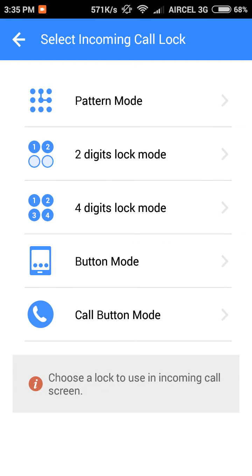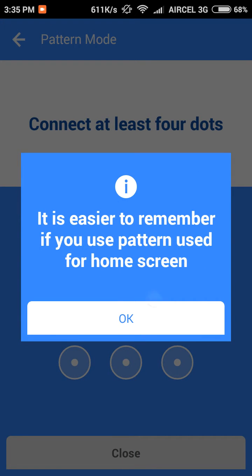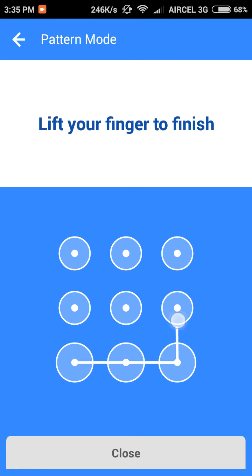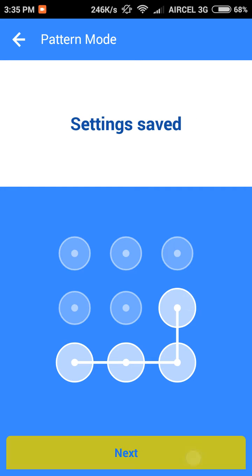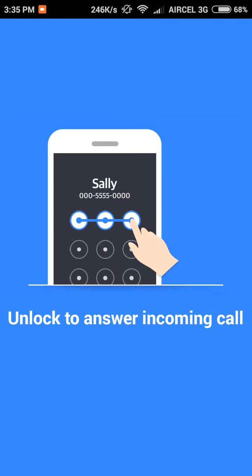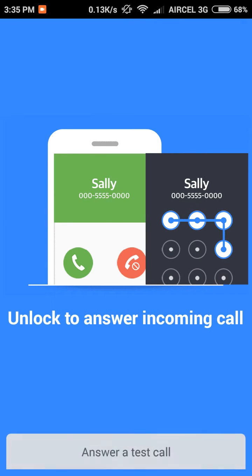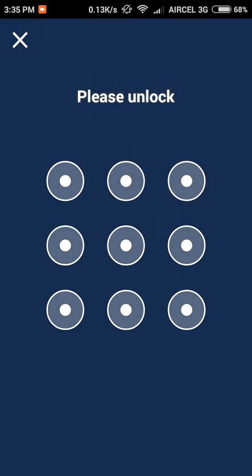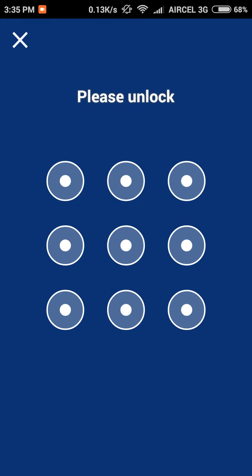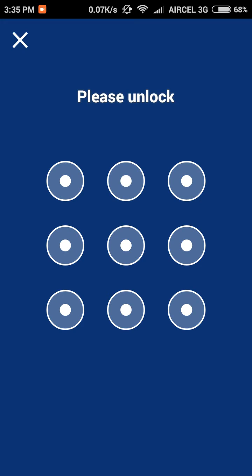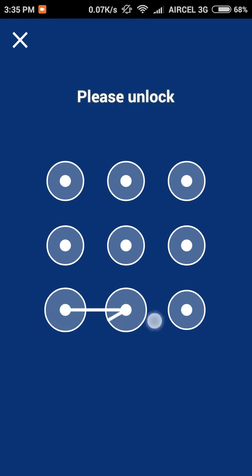First, you can set a pattern mode. Let's just set one and hit next. As you can see, if an incoming call comes, it will show like this. If you tap the wrong pattern, it will not unlock. If you put the right pattern, it will unlock and you'll be able to receive the call.